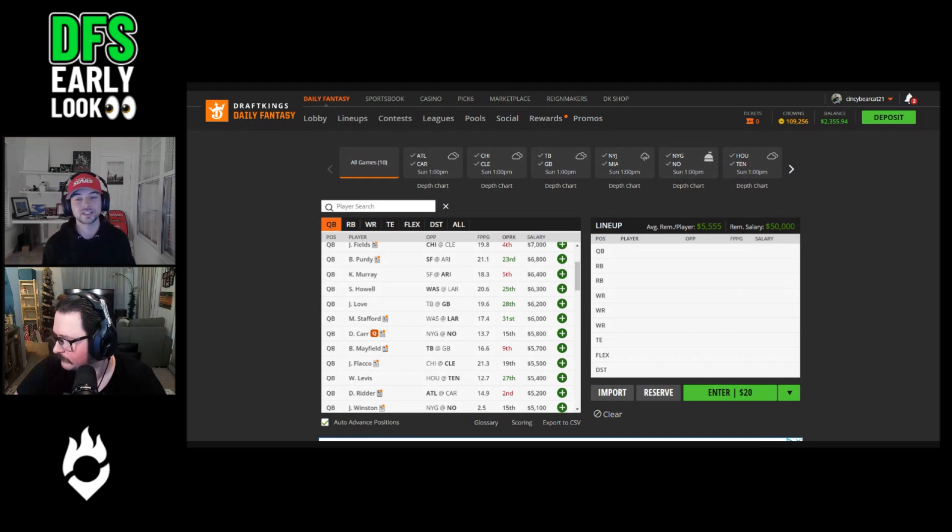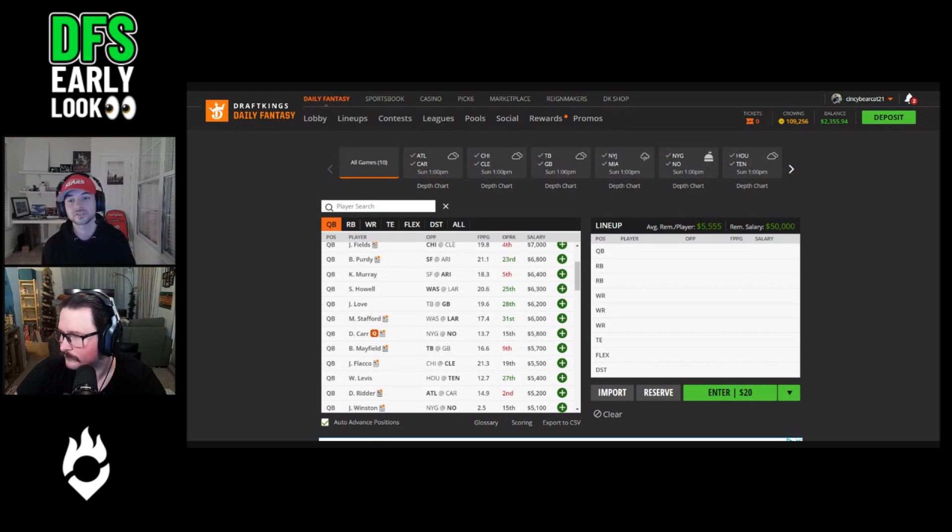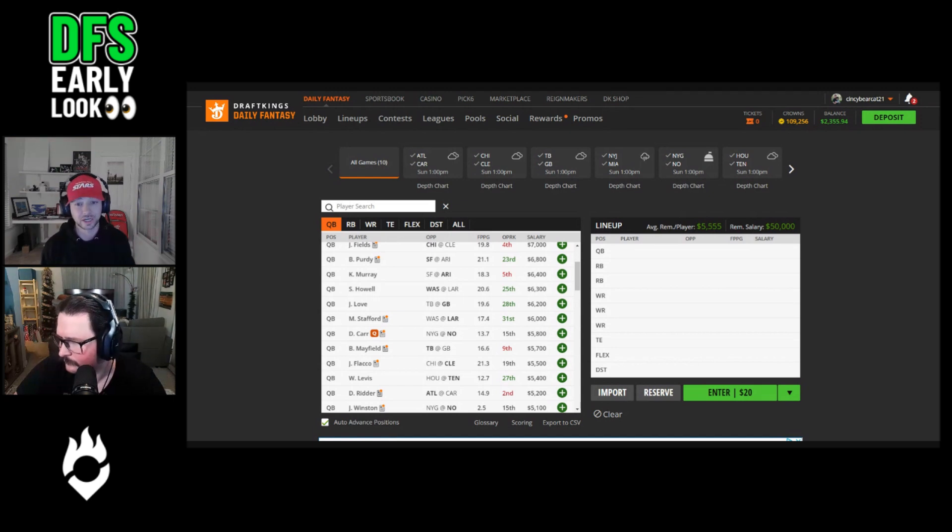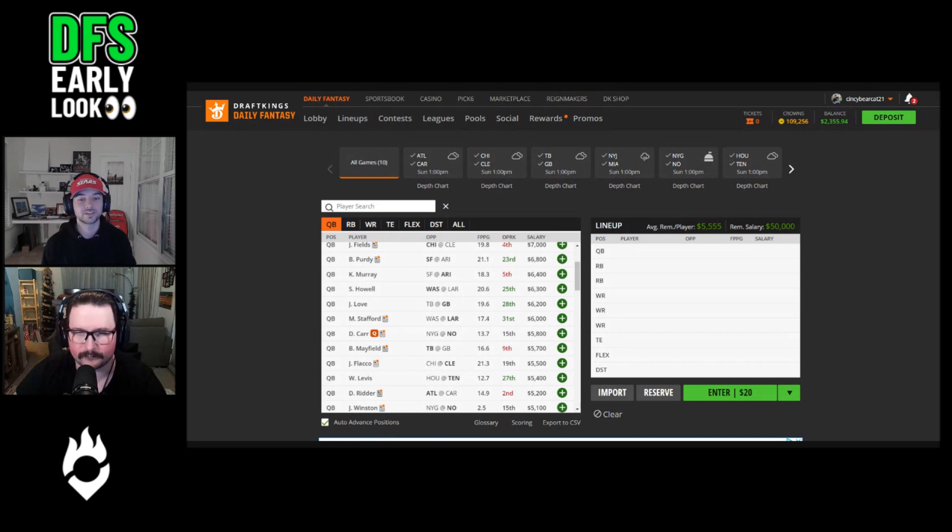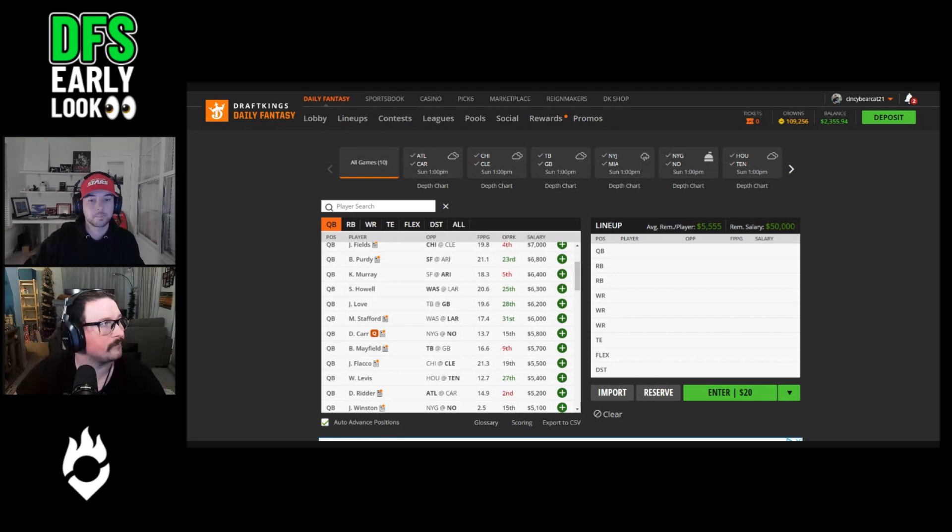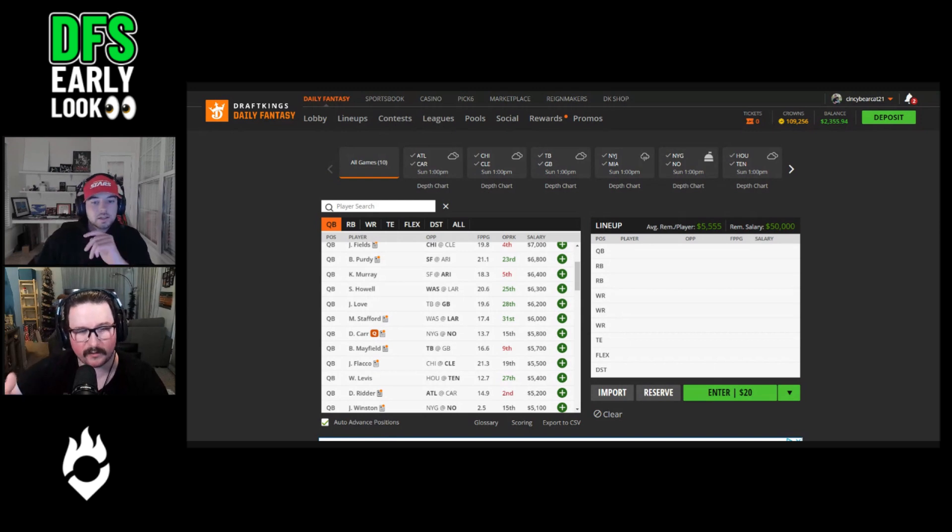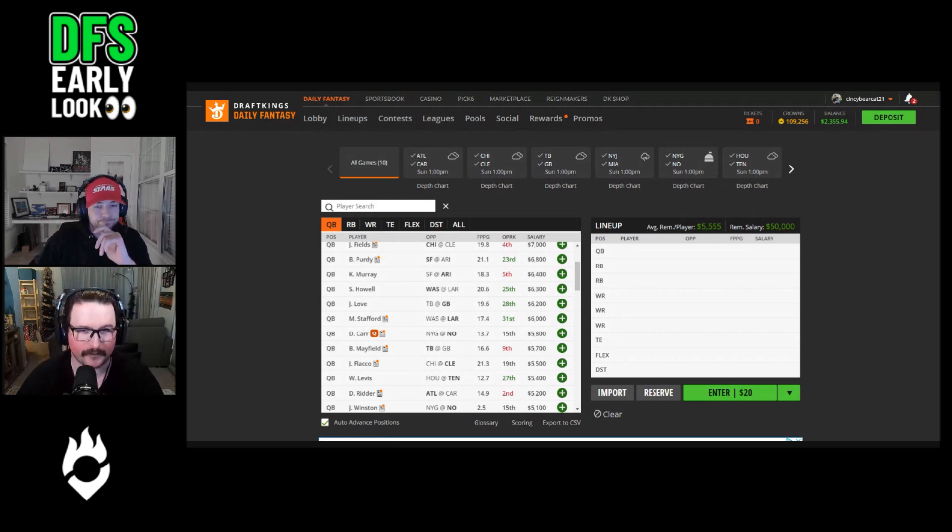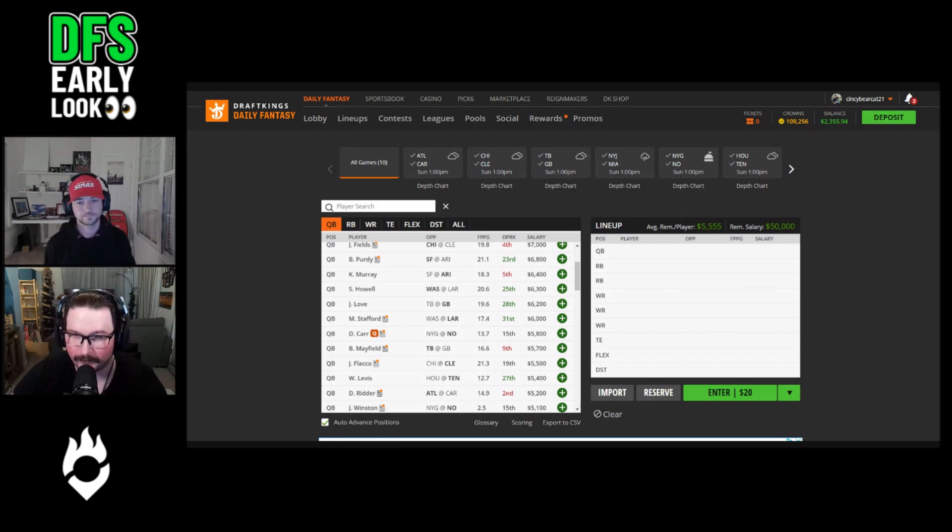The Commanders rank as the single softest schedule adjusted matchup for opposing passers. They've allowed 22 or more DraftKings points to Tommy DeVito, Desmond Ritter, and Geno Smith, alongside games of 30 or more points to Dak Prescott, Justin Fields, and Geno Smith as well. Targeting quarterbacks against this Washington defense has been a print fest all year. It's almost like when you trade two of your best pass rushers in the season, your defense gets worse.